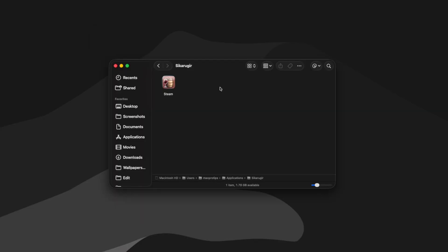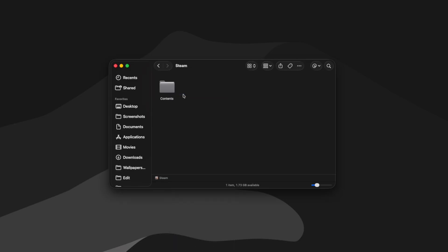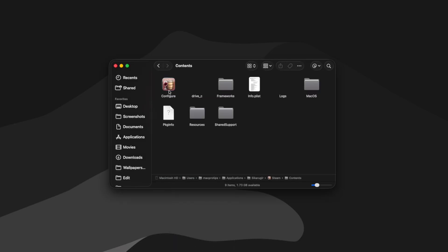To get back to your wrapper's configuration window, you can right click the wrapper, click show package contents, go into the contents folder, and then double click the configure launcher.